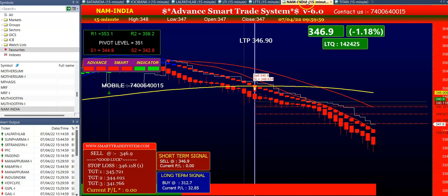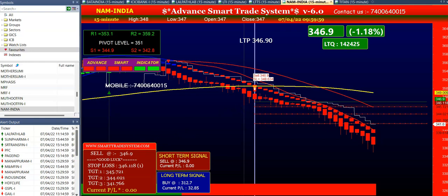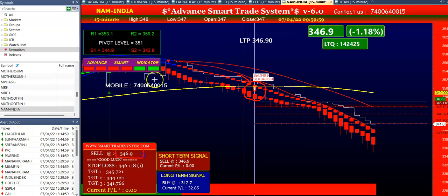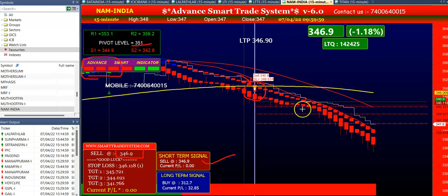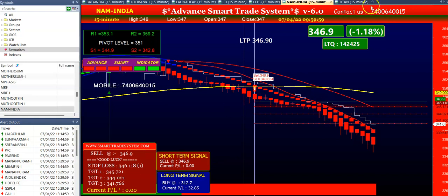Our next stock is NAM India. In NAM India the software also gave you a sell signal. All conditions were matching — the candle was below the yellow line, selling price was below pivot level, the indicator was starting 3 red colors, and the short-term signal was sell. You can see here the first, second, and third targets have all been achieved.